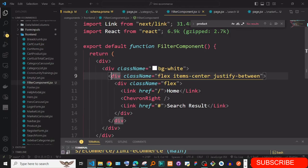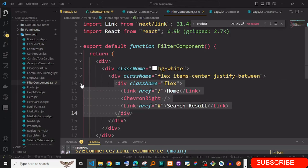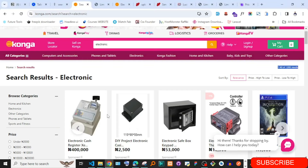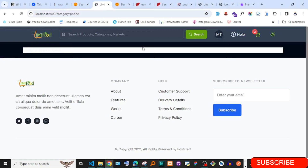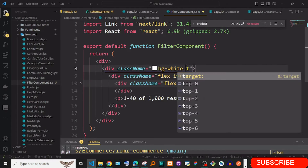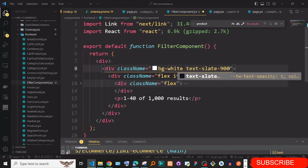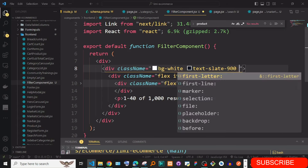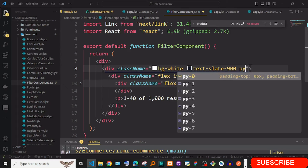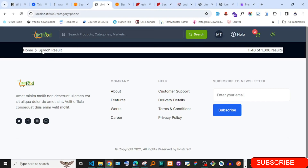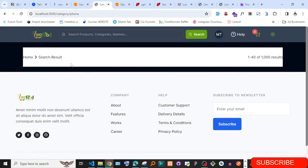Inside the Paginate component I add the import from the installed package at the top, then copy the example usage code into the return statement. This gives us a pagination component ready to integrate into the FilteredProducts section.